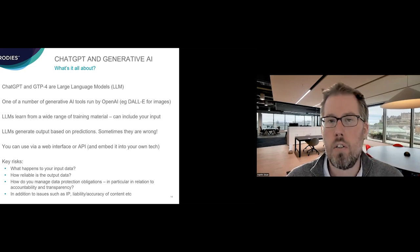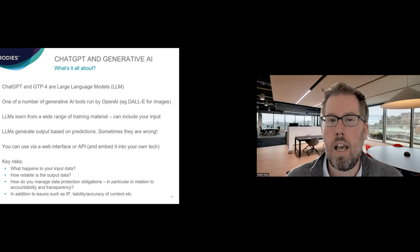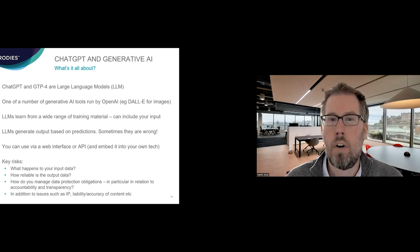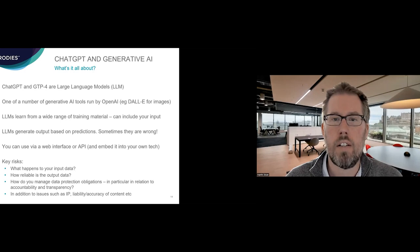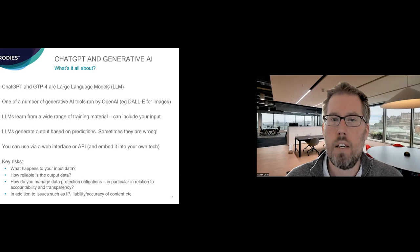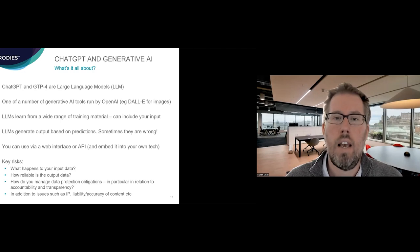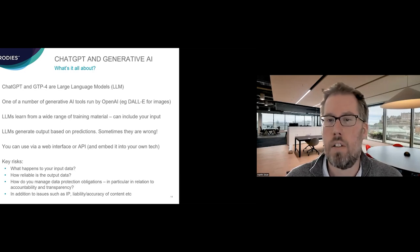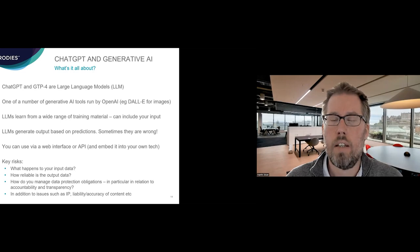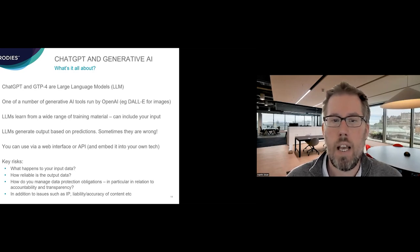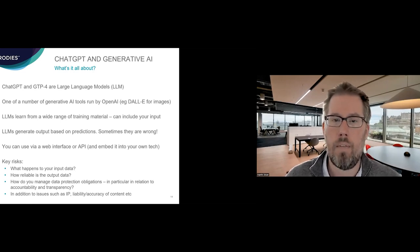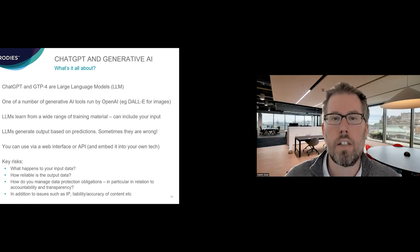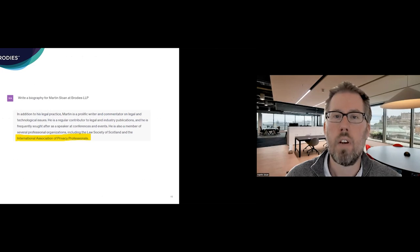With ChatGPT, you can use it in two ways. You can use a web interface, but you can also use an API where you connect it or embed it into your own technology. You can see with this, there are a number of areas of potential risk. So what happens to your input data? If you're uploading something that's got potentially personal data into it, what happens to it? Where does it go? How reliable is the output data? So if you're potentially using it to generate output, which might relate to individuals, how accurate is that? And how do you manage your data protection obligations? So particularly I'm thinking around the key principles in relation to accountability and transparency within data protection law. But there's also a lot of other things in terms of security, data protection by design and default and all of these things. And that is in addition to all the other legal risks, such as IP, licensing, use of content you provide, the output, liability and accuracy of content, potential defamation, all sorts of other things.